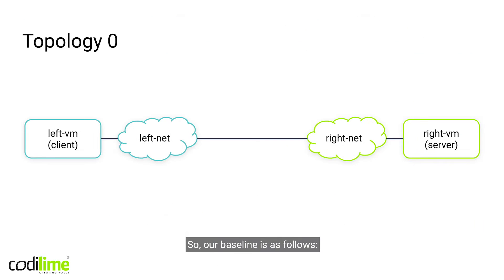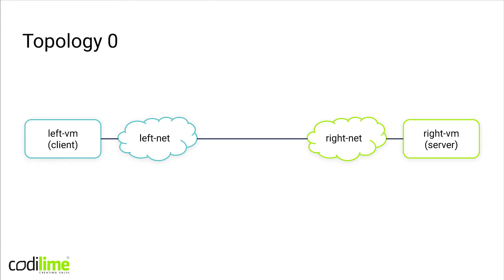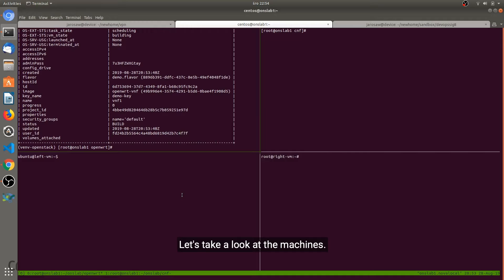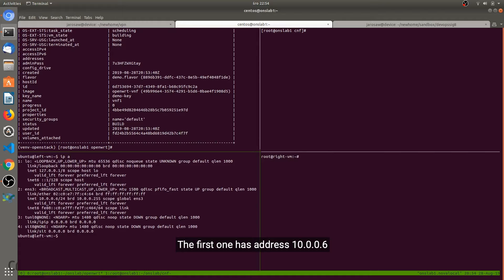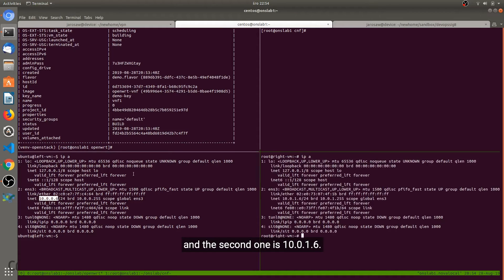So our baseline is as follows. We have two networks, one VM in each of them and no connectivity so far. Let's take a look at the machines. The first one has address 10.0.0.6 and the second one is 10.0.1.6.